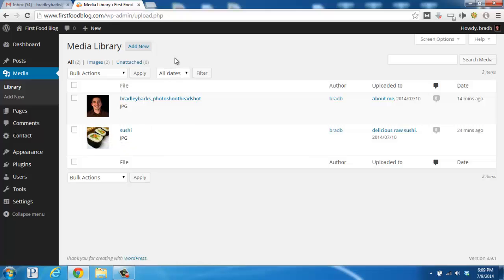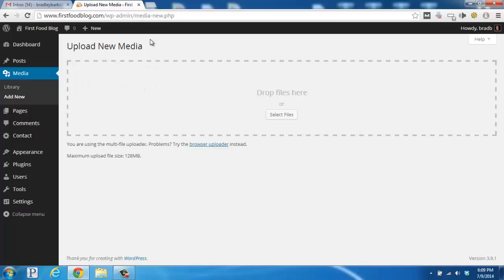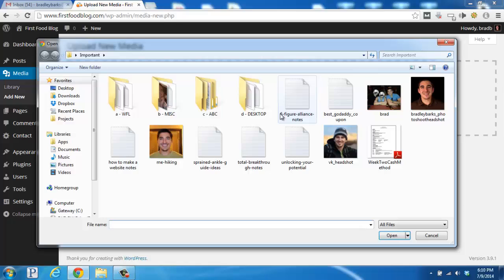You can also add new pieces of media in this section by going up to the top here and clicking on Add New. From here, you'll be able to click on the Select Files button to pull up a window and find files from your desktop.